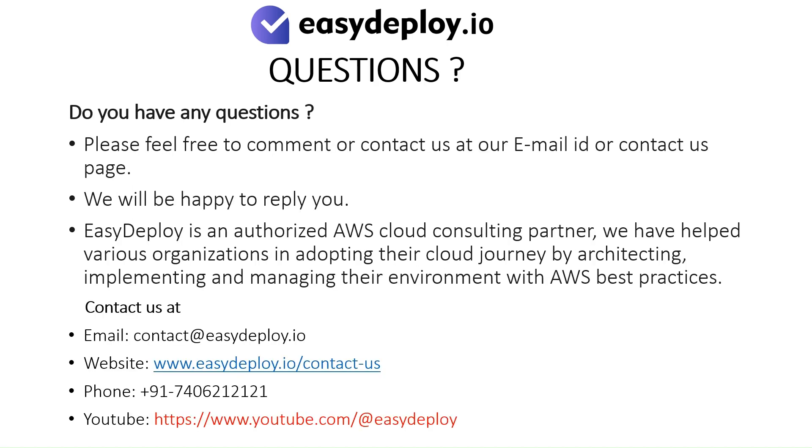Do you have any questions? Please feel free to comment or contact us at our email ID or contact us page. We will be happy to reply you. EasyDeploy is an authorized AWS Cloud consulting partner. We have helped various organizations in adopting their cloud journey by architecting, implementing, and managing their environment with AWS best practices.